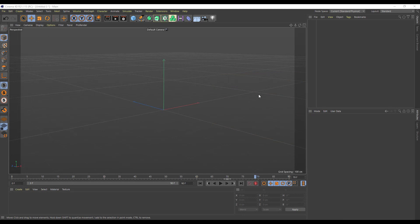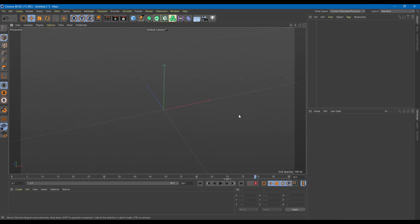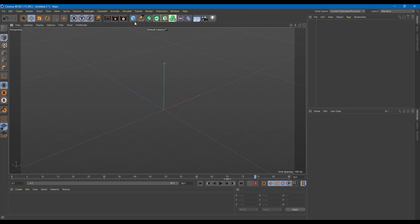If you have to do a lot of animations and setting keyframes on each one of them is tedious, you may want to use something called driven keys.